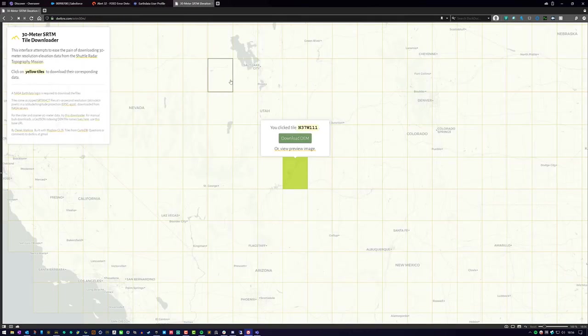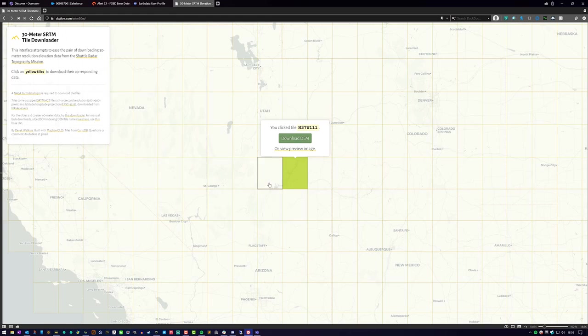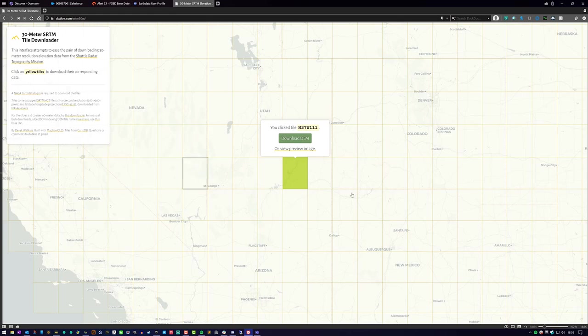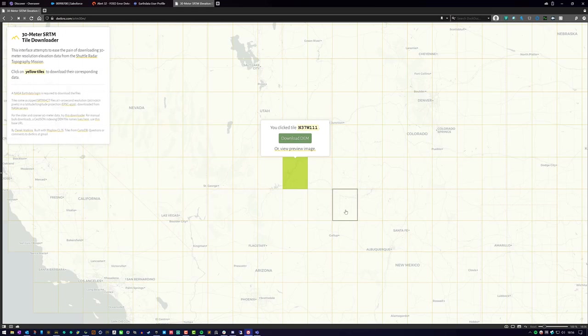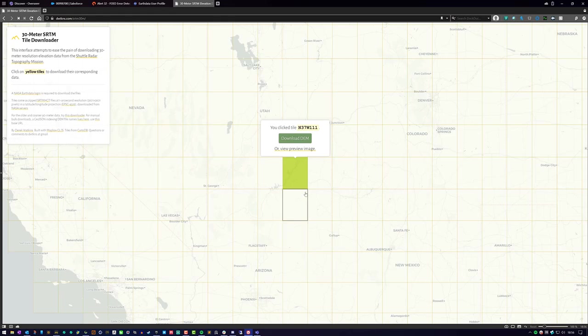Once you have your account created and it's verified, you can go ahead and log in. You have to be logged in or else it's not going to work. And then we're going to navigate to this website: dwtkns.com/srtm30m. This site relies on the Earth Data login to gather the files, and the files are just these tiles. If you're not logged in before you come here, it'll still load up the tiles for you, but when you go to download a tile, it'll ask you to log in. So you just skip a step by logging in first.